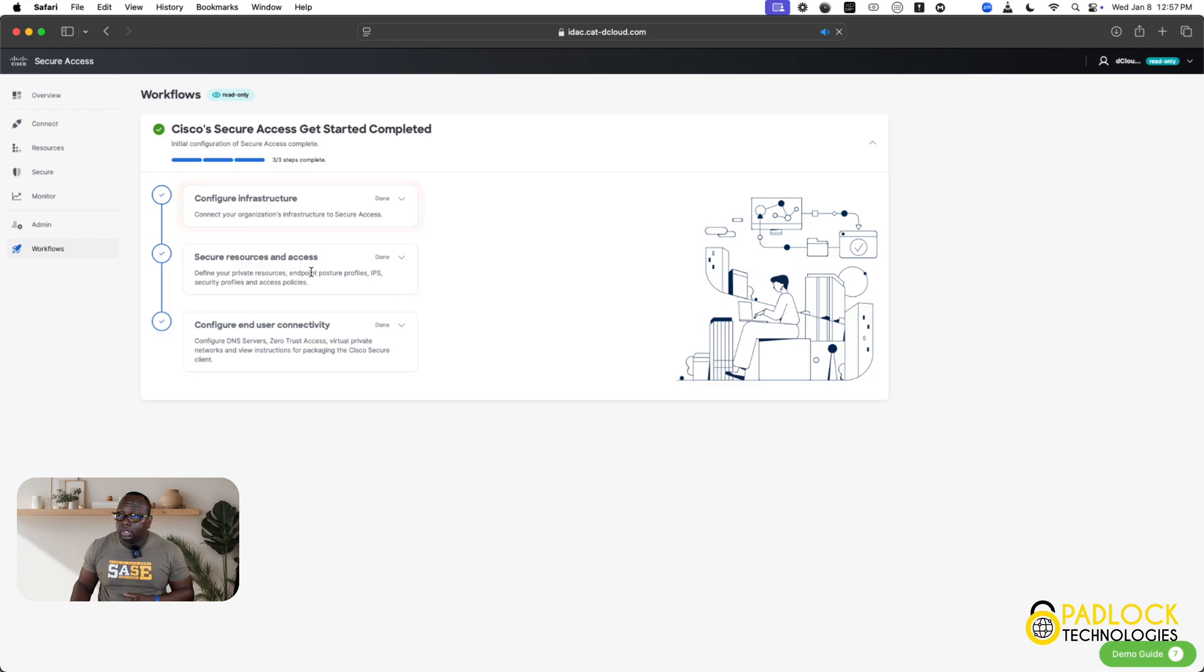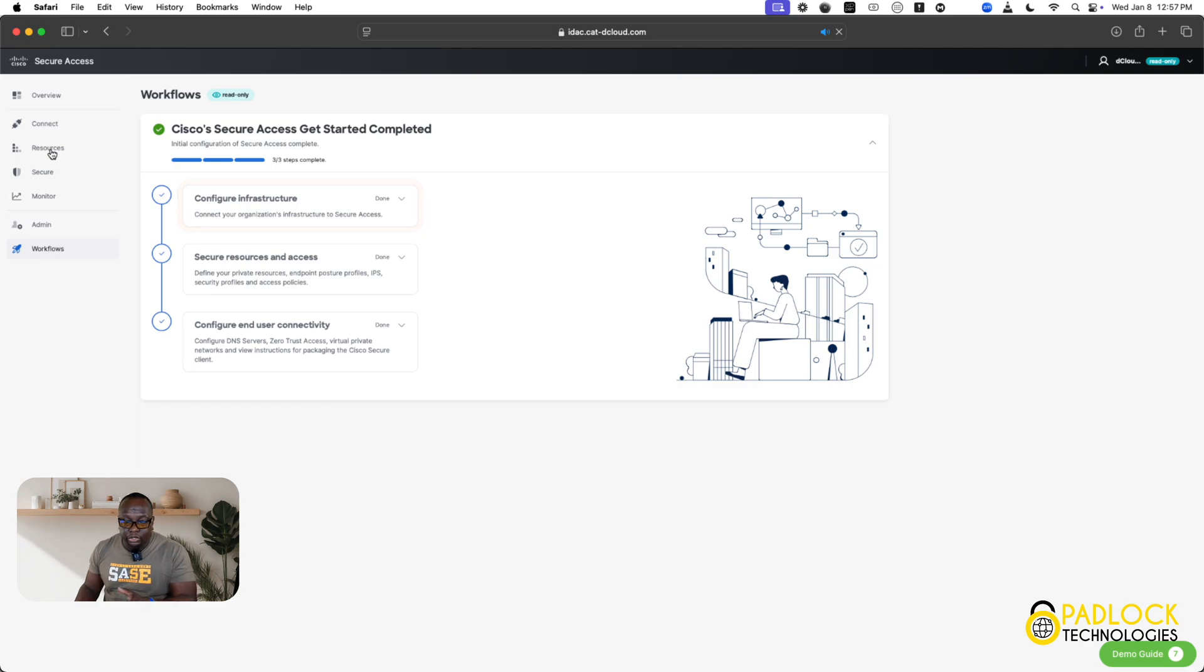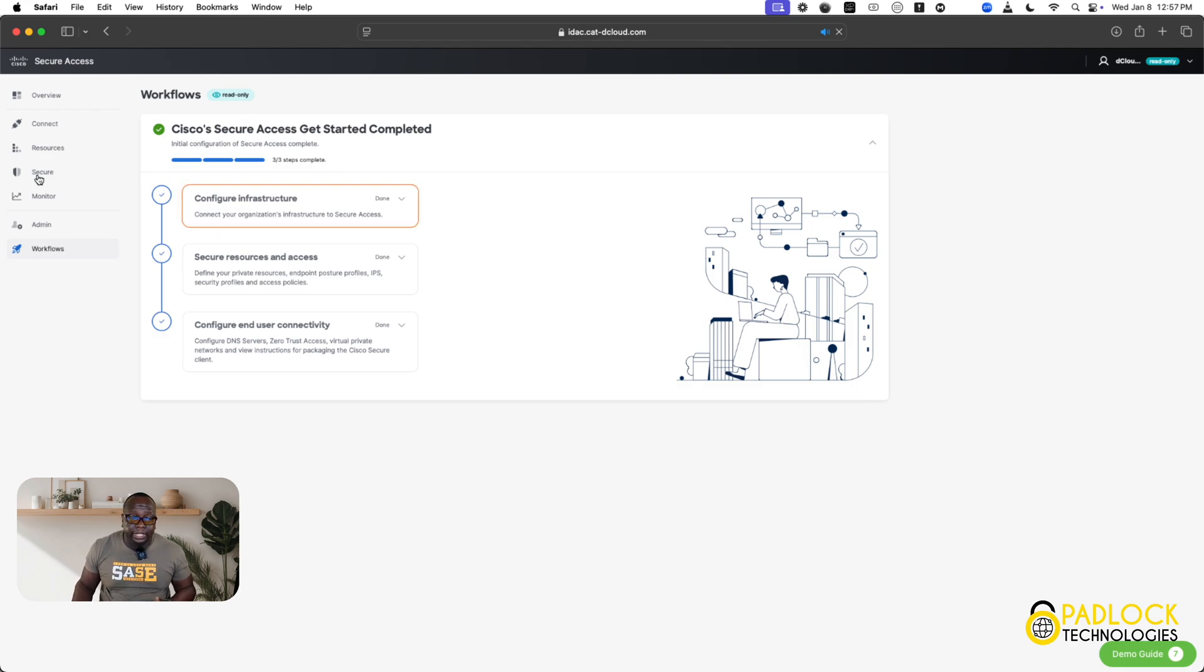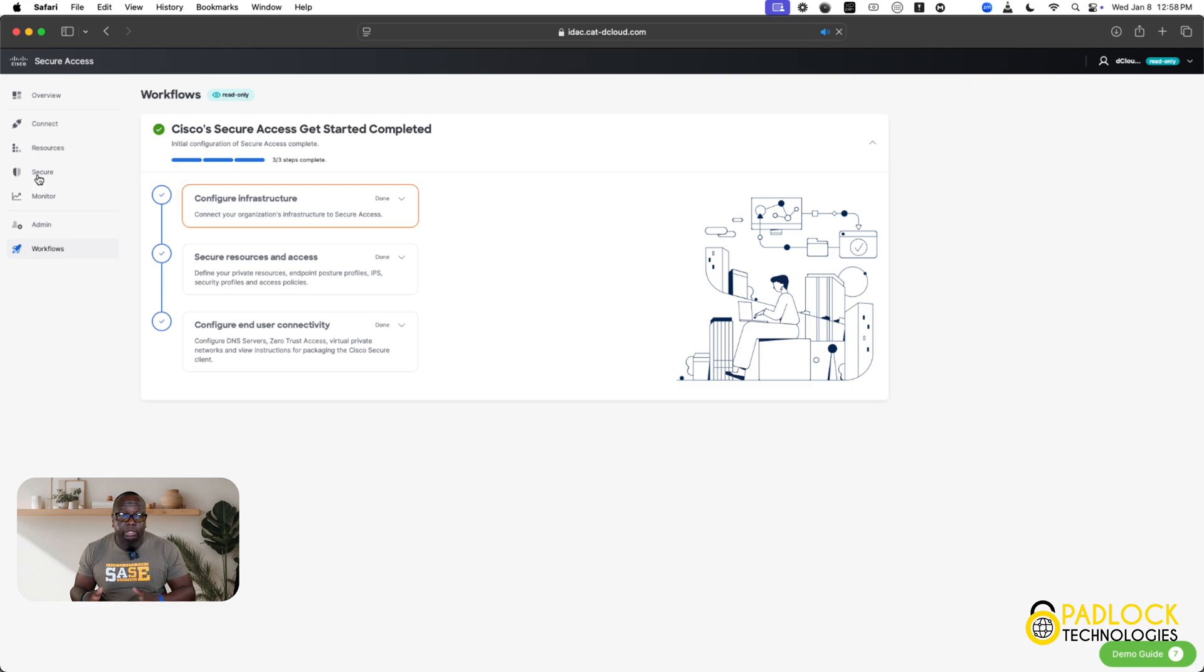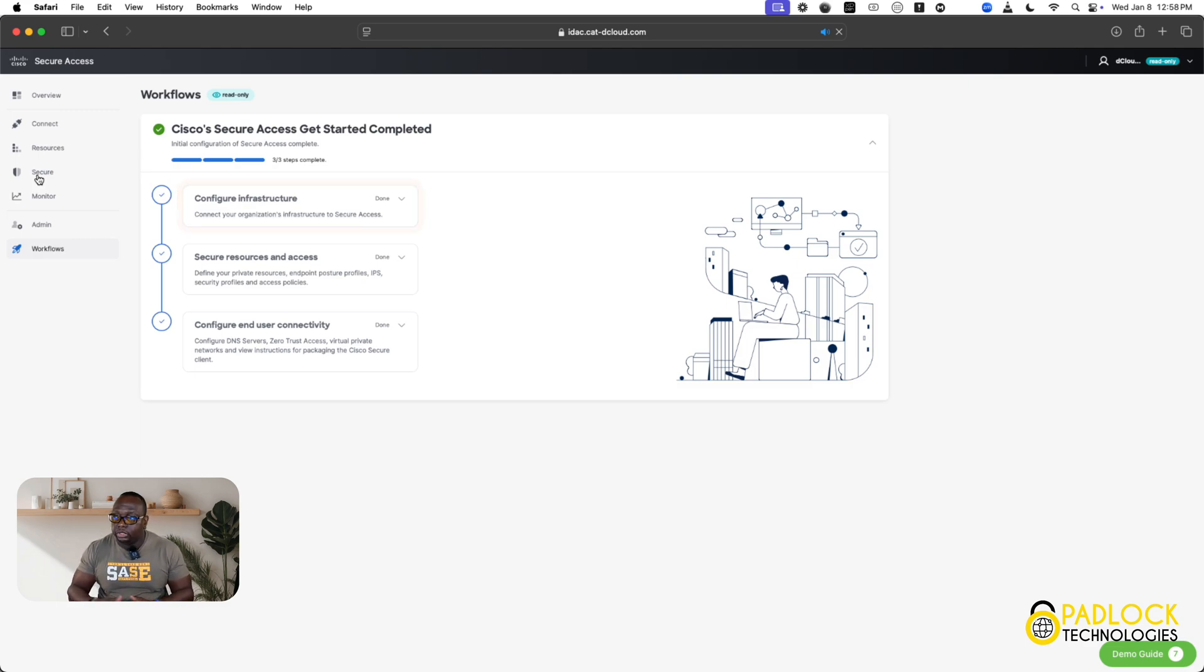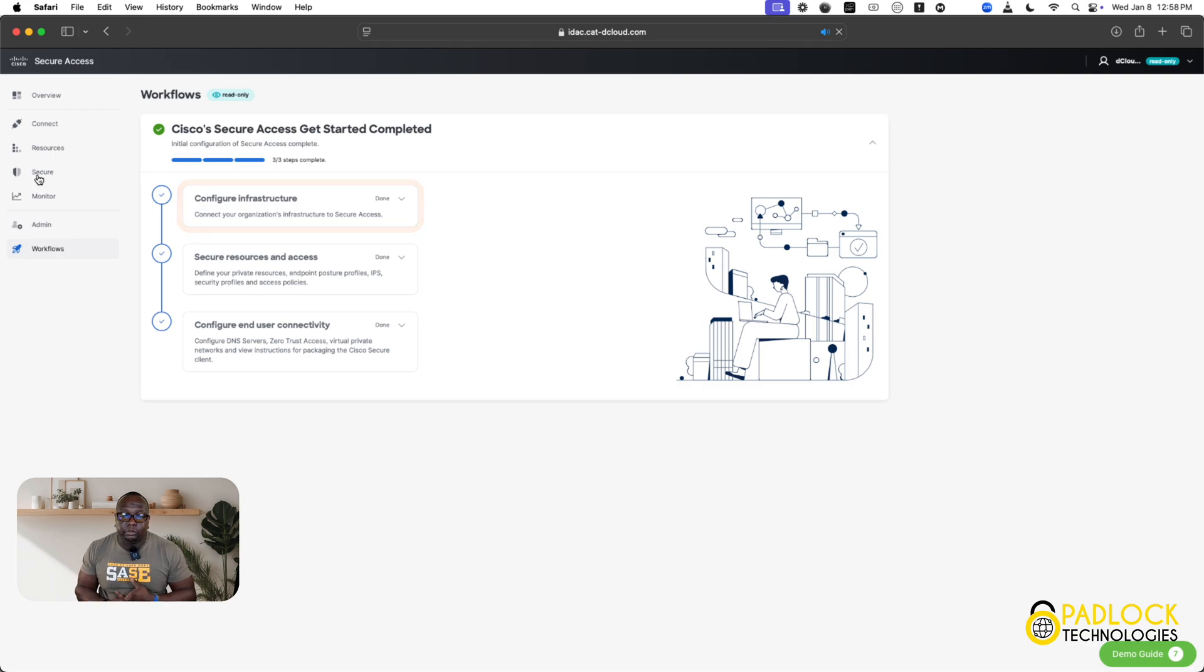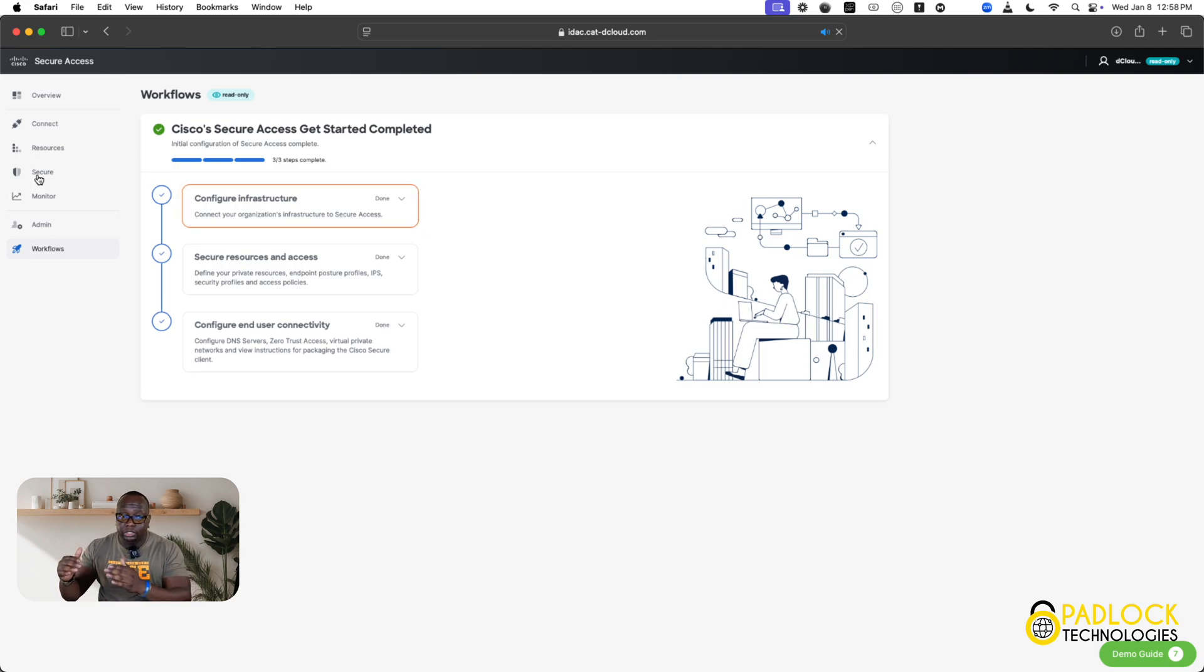I'll say this configure infrastructure and configure end user connectivity that maps to the connect function here. The secure resources and access ties to resource and secure. So, this is what the resources again is going to say, create a private resource or a web resource and then secure is going to be your ACP. And the thing in the ACP, you have two type of rules. You have an internet rule and then you have a private resource rule. Your private resource rule correlates to your private resource. And then your web resource or your internet-based rule correlates to your internet resource that you create, if you create one. So, you can create a rule that's deny traffic to these categories.